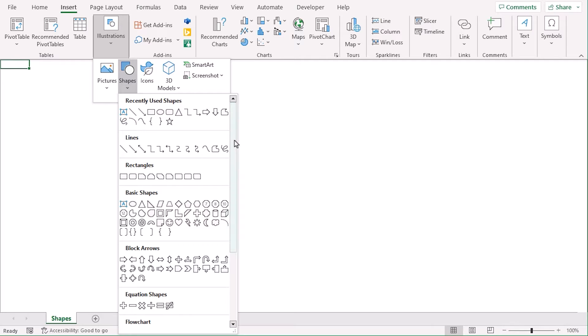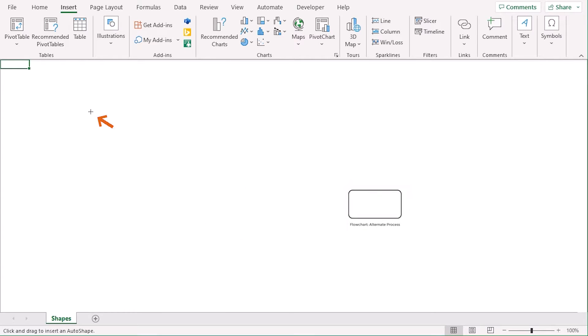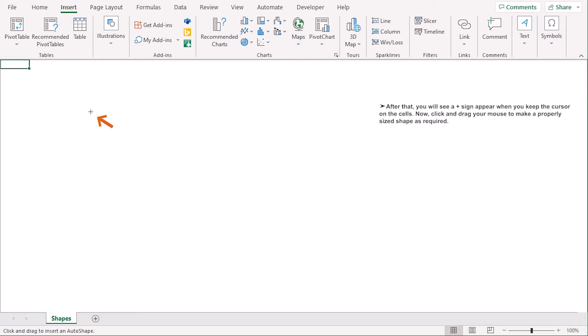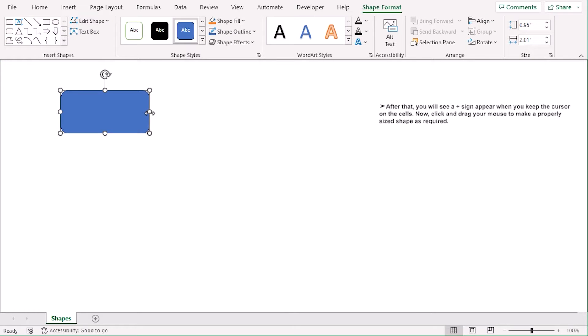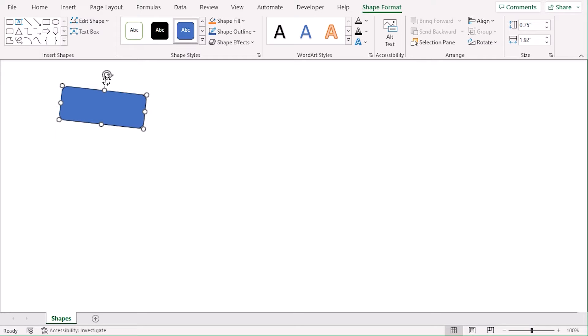From the Flowchart category, select the second one. This plus icon will be available on your screen to draw over the cell. Click and drag the cursor to your preference. You can edit the shape size or orientation as well from the shape itself. You can further modify it from the Shape Format tab.